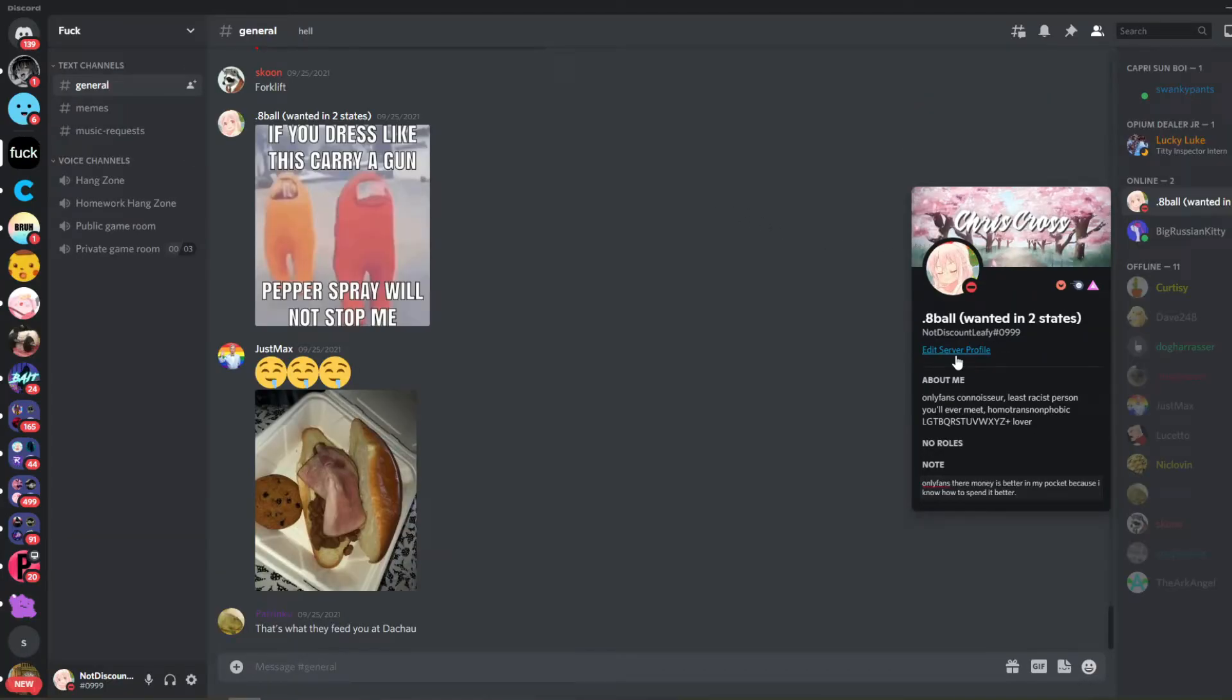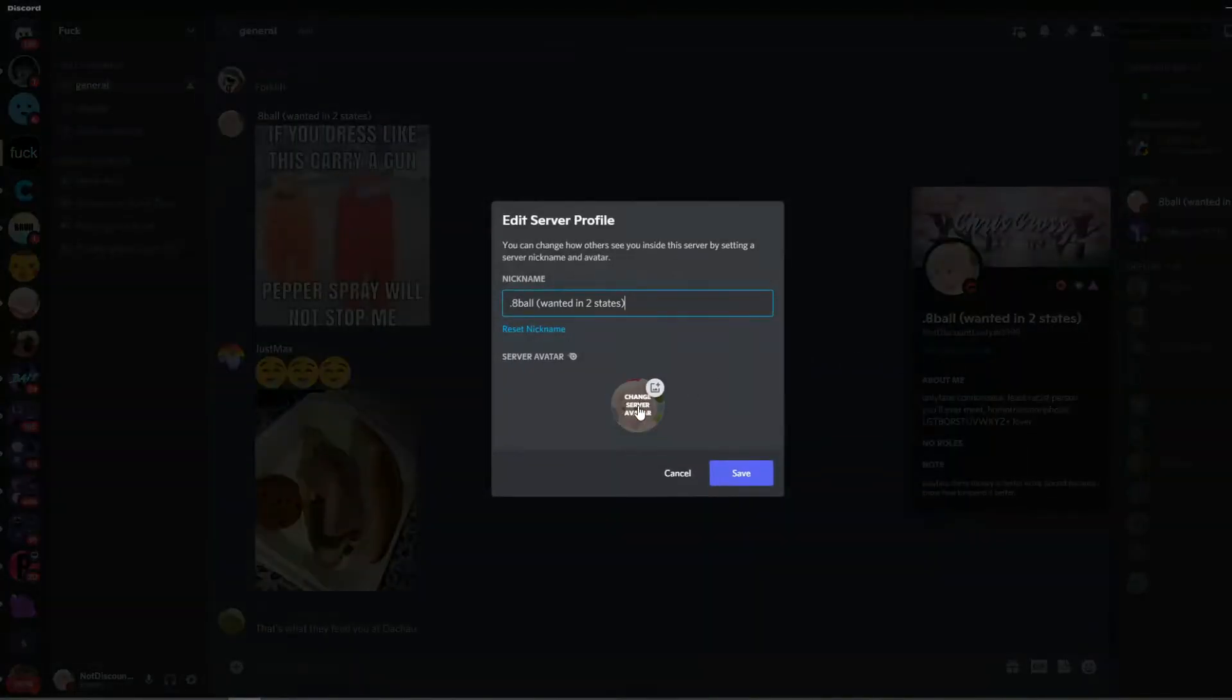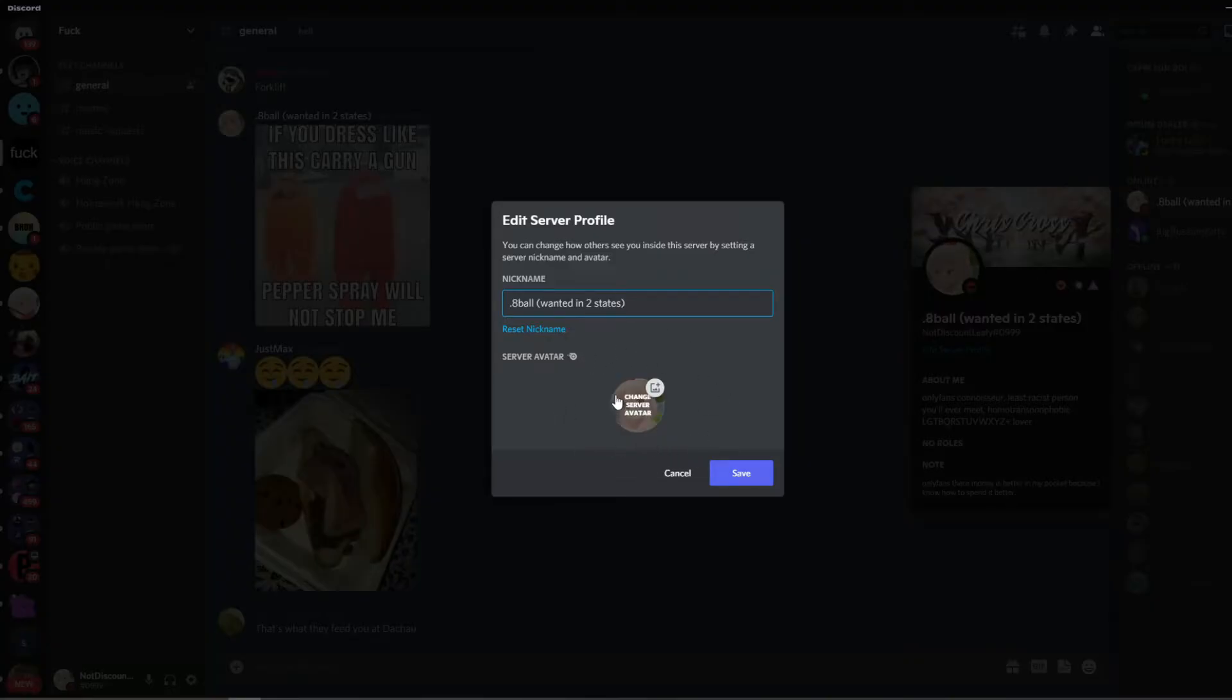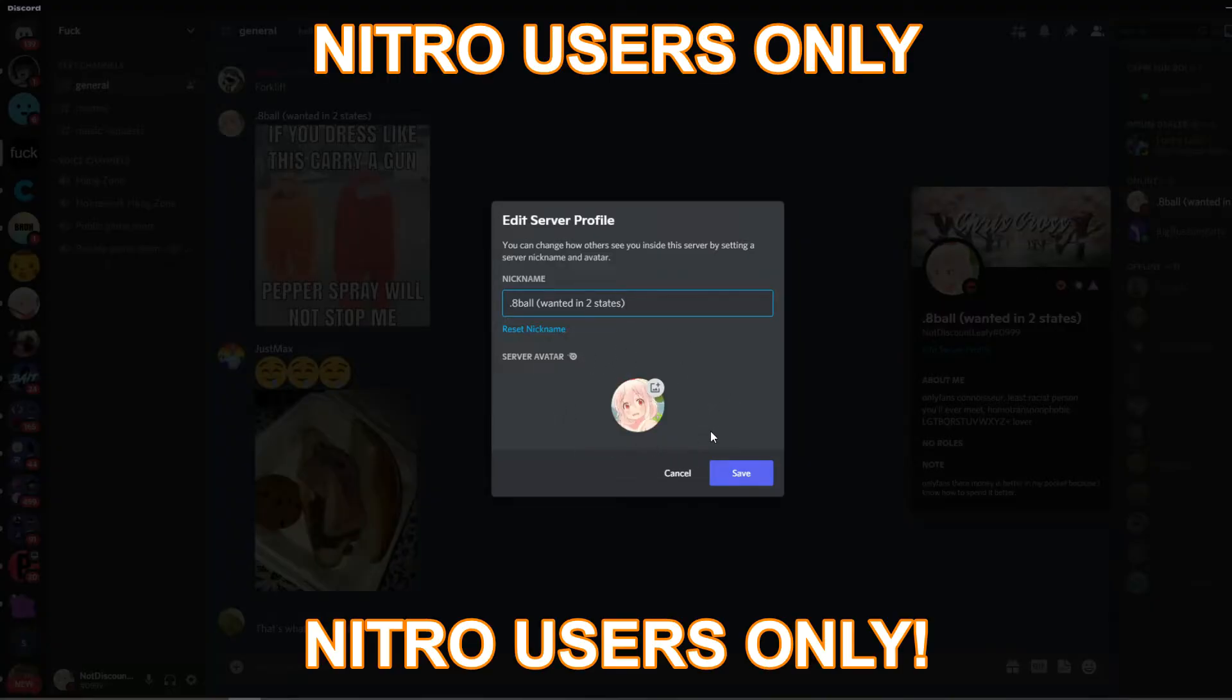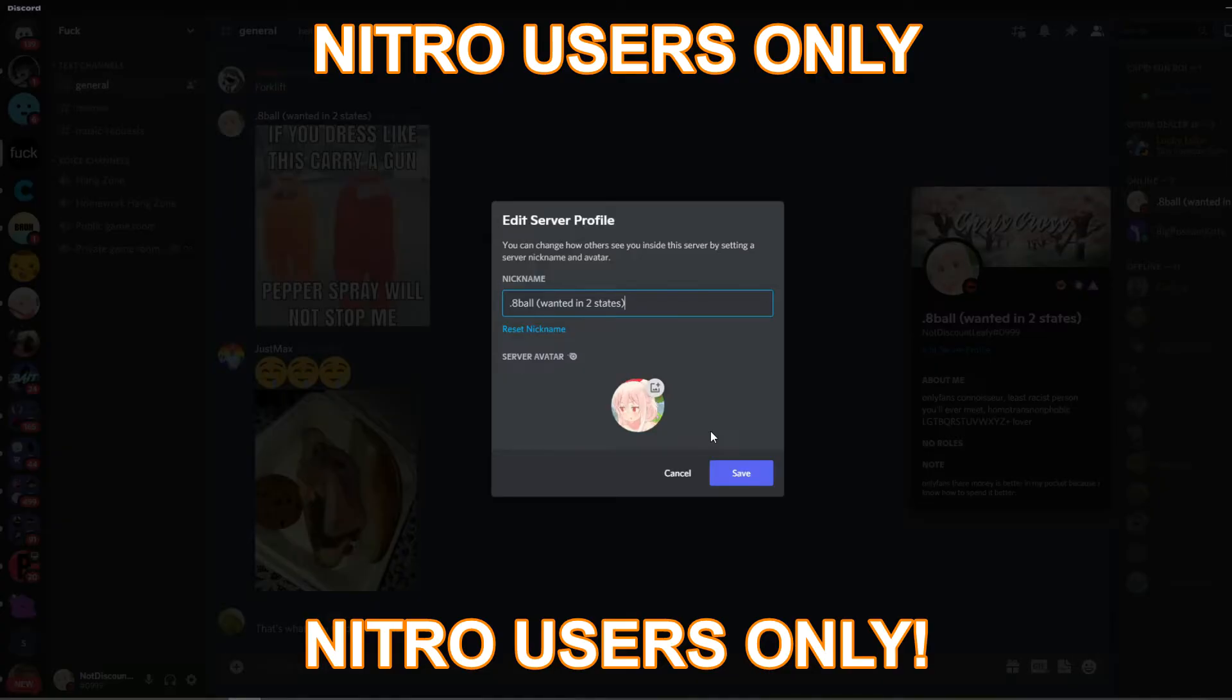Now if I go into another Discord server and do the exact same thing - edit server profile - the option of changing my avatar will be there. I also forgot to mention that this is only for Nitro users. So this is a Nitro perk. You do need to have the ten dollar Nitro.